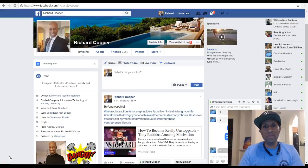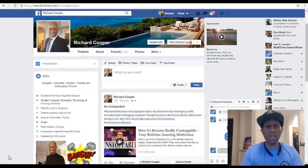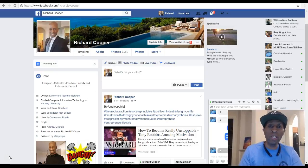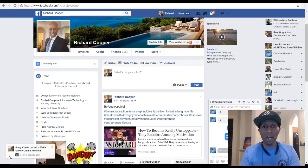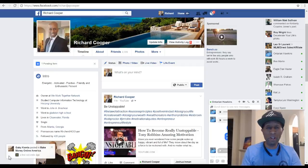Hey, this is Richard Cooper. Thanks for checking out my video. I wanted to share a few quick tips on how you can get more likes, potential followers, and friend requests on Facebook.